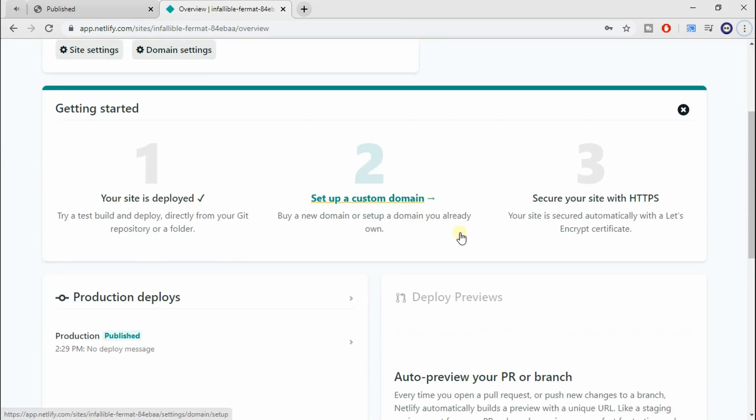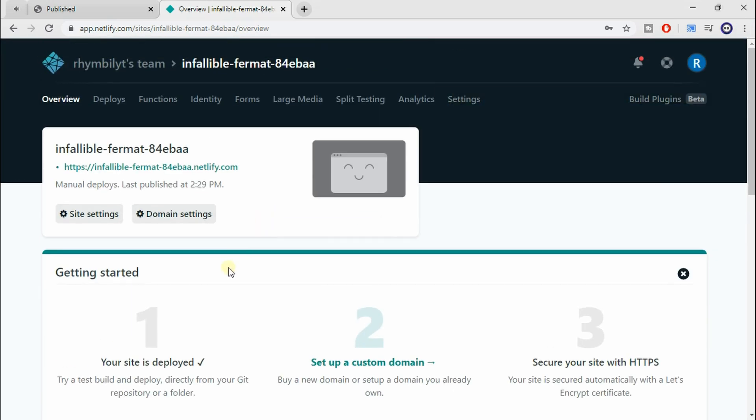And just like that, you can see your HTML file is now online. And it's pretty neat. You can visit this URL yourself, and you should see your website running.